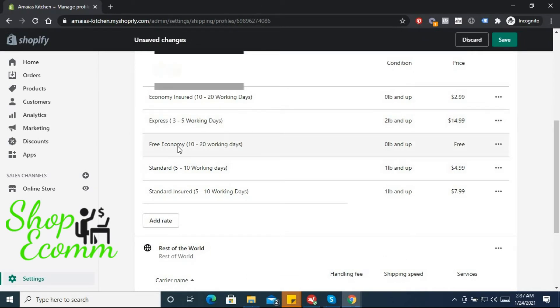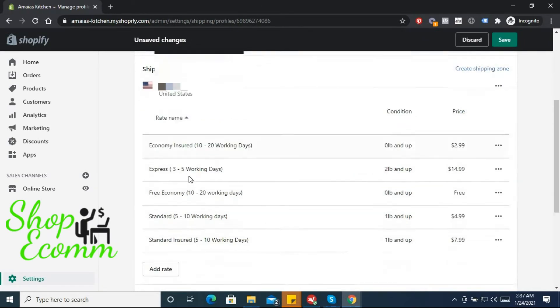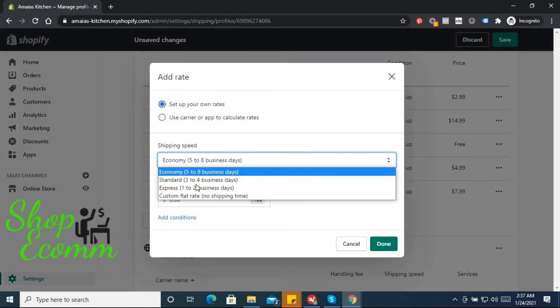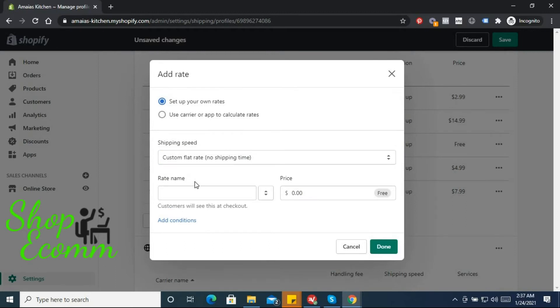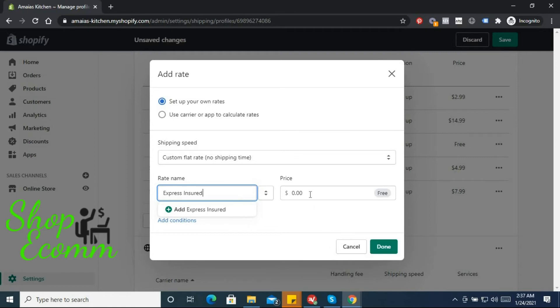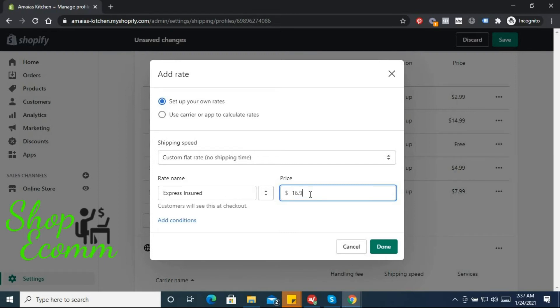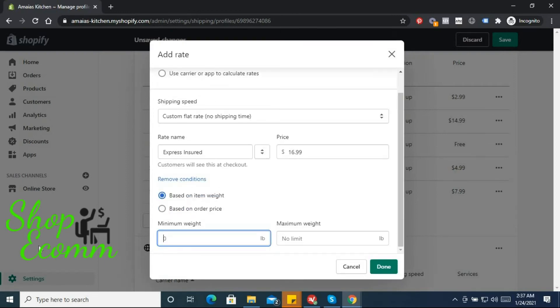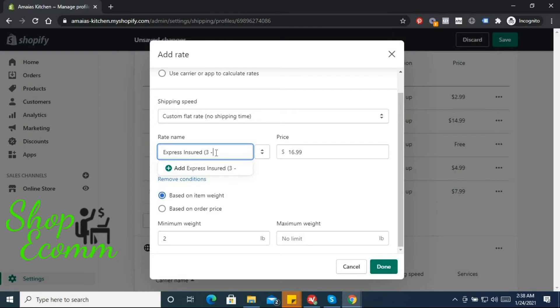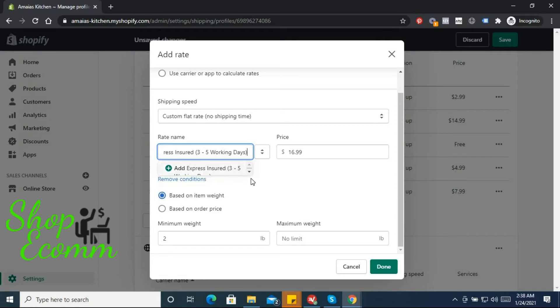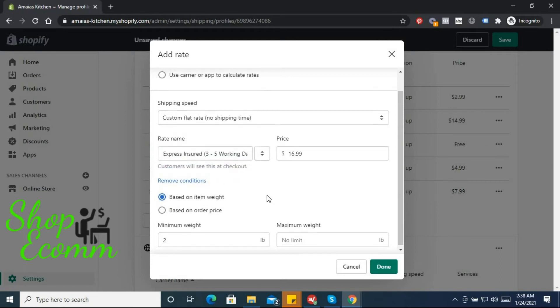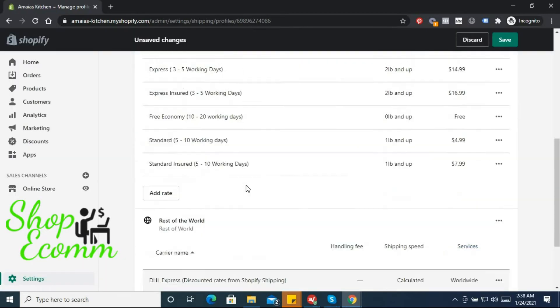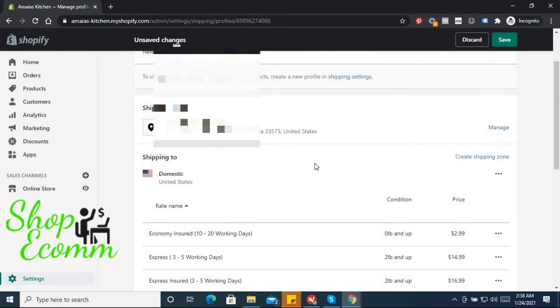And now we have another one, express insured, and that one will be $16.99 in the same conditions as before, 2 pounds up. We need to let them know the time as well, 3 to 5 working days for $16. Hit done.